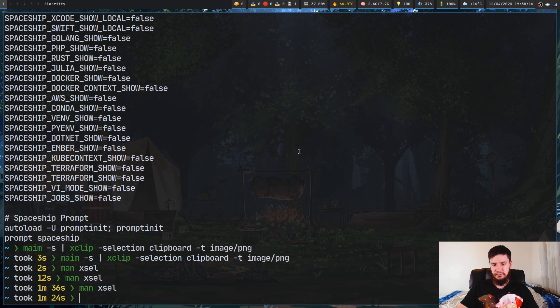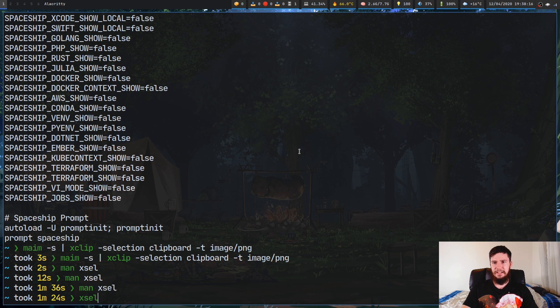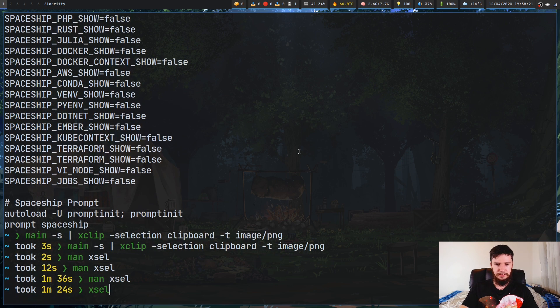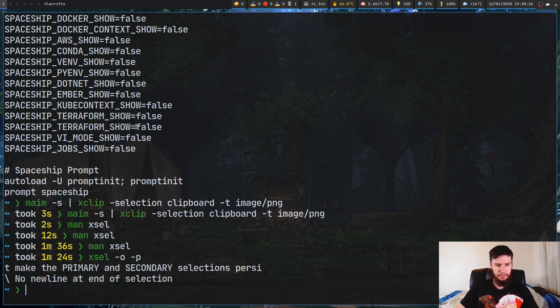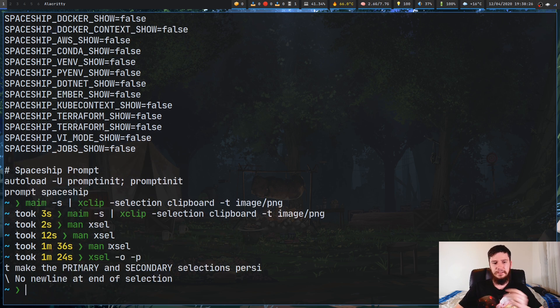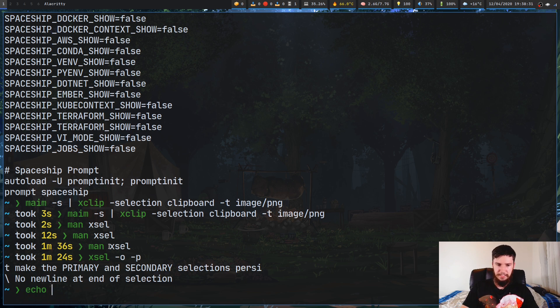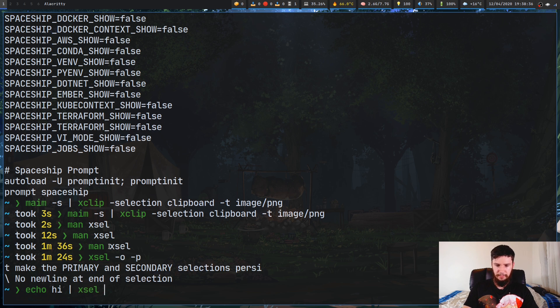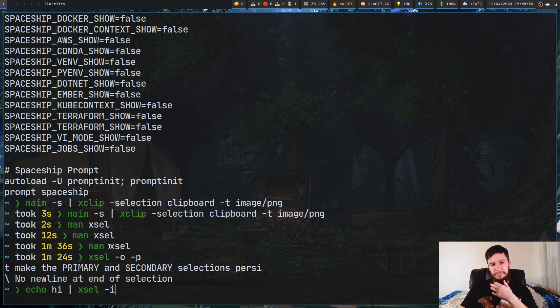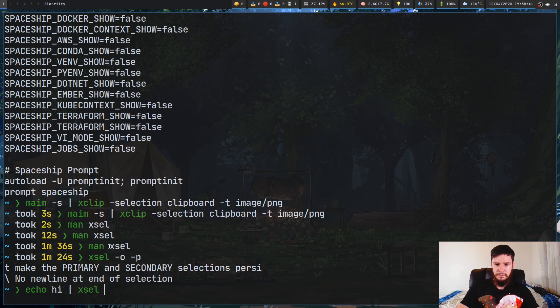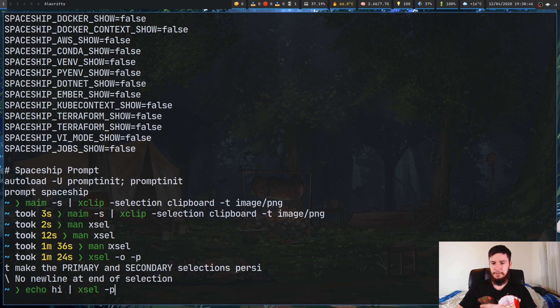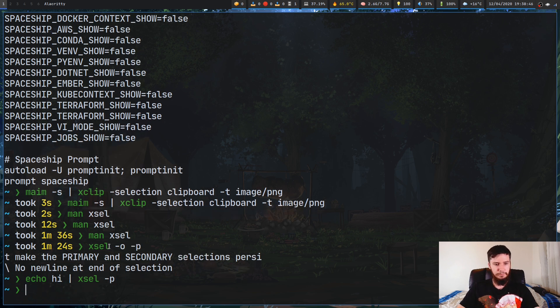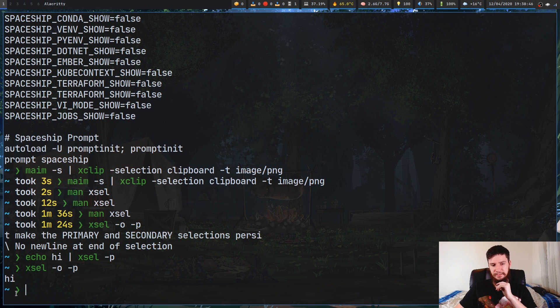So just generally using this is pretty much the same way as you would have used XClip. So if we just wanted to do something like output from the primary selection, all we have to do there is run -o and -p. If we want to do something like set the primary buffer to hi, all we have to do here is xsel. We don't have to do the -i option. Like with XClip, -i is the default behavior, but we'll just set -p just in case for whatever reason primary isn't set as our primary buffer. If we do that now, we run the previous one again. As we can see, that is now set to hi.